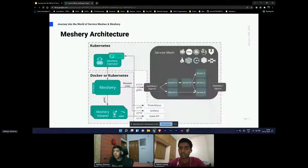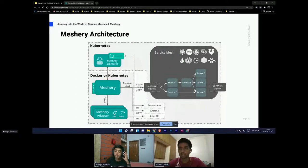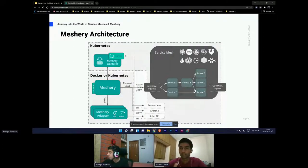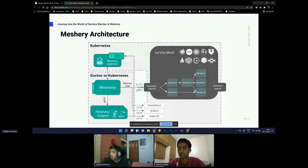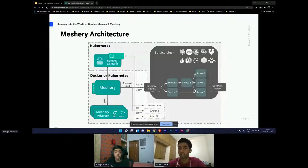Let's look at the architecture of Meshery. Meshery essentially has three major components. One is the Meshery server, which you can relate to the Kubernetes API server, where the client communicates with the server. We have the Meshery operator, which is deployed inside the cluster and handles things like synchronizing the state of the cluster with Meshery, health checks, and other things. And we have a bunch of adapters for each service mesh that Meshery supports.